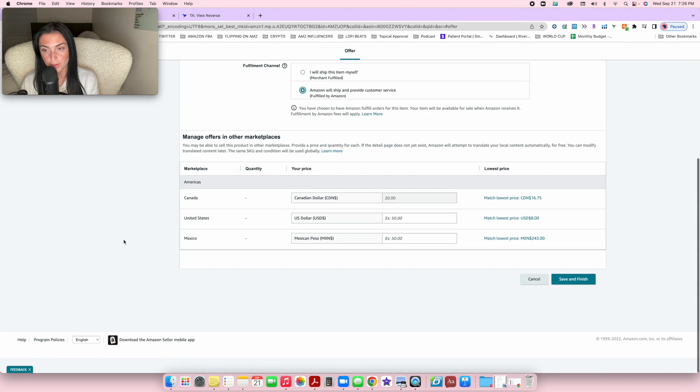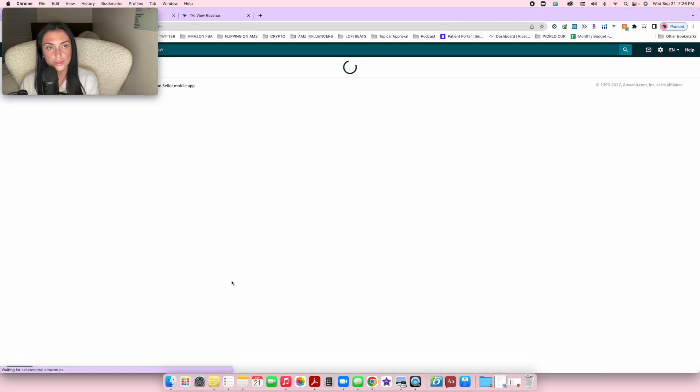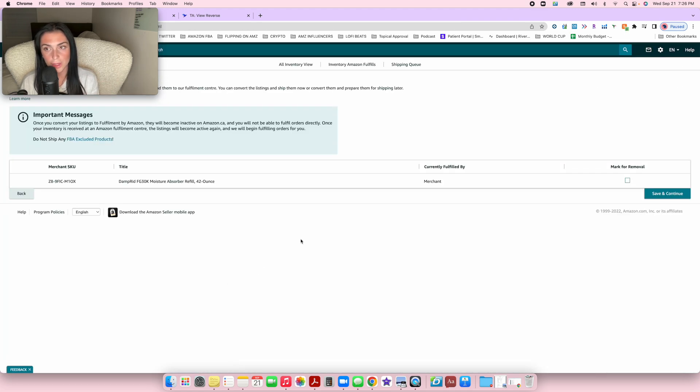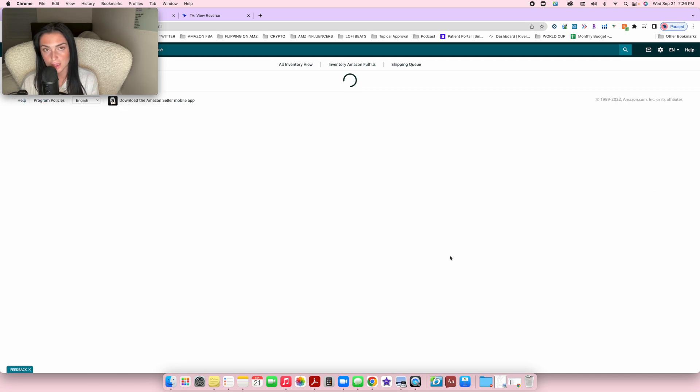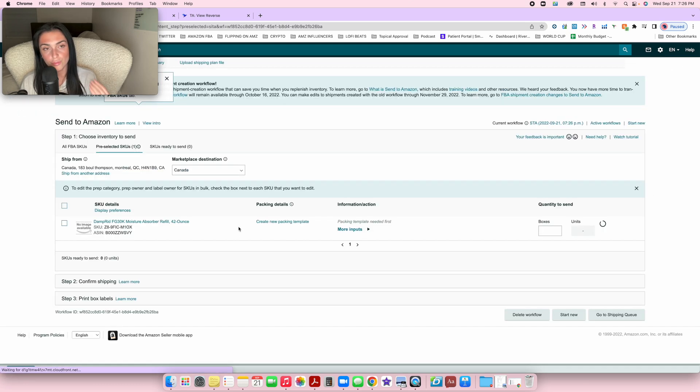For FBA sellers, you're only going to put the standard price, item condition, and FBA. That's it. Just press save and finish and it will redirect you to the next page where you press save and continue.